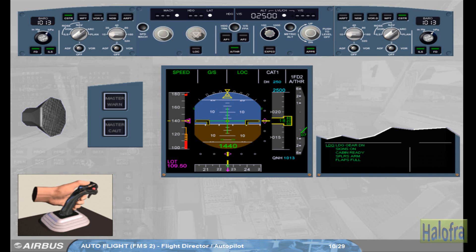Notice that on the FCU, the autopilot lights are extinguished. On the FMA, autopilot 1 plus 2 is no longer displayed. The approach capability is downgraded to CAT 1, and on the ECAM system, all warnings are now off.